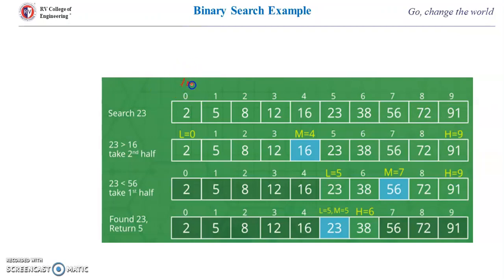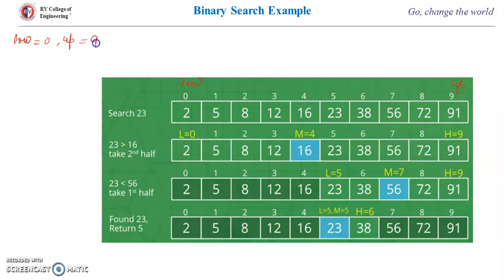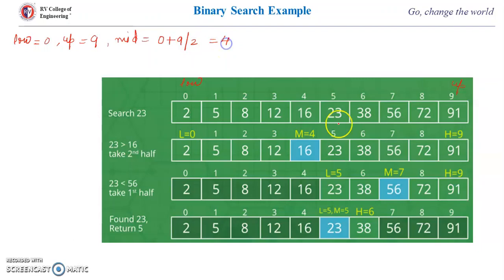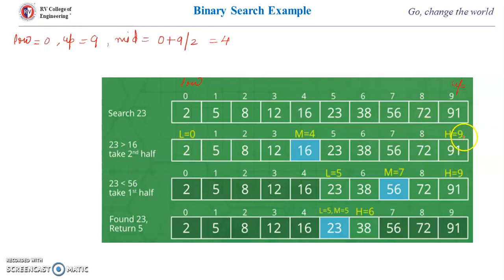Low is equal to 2, meaning index 0, and up is index 9. We need to find the mid element first: mid = (0 + 9) / 2 = 4. So the mid element is at index 4. Now low is 0, up is 9, and mid is 4. Suppose we want to search for item 23.